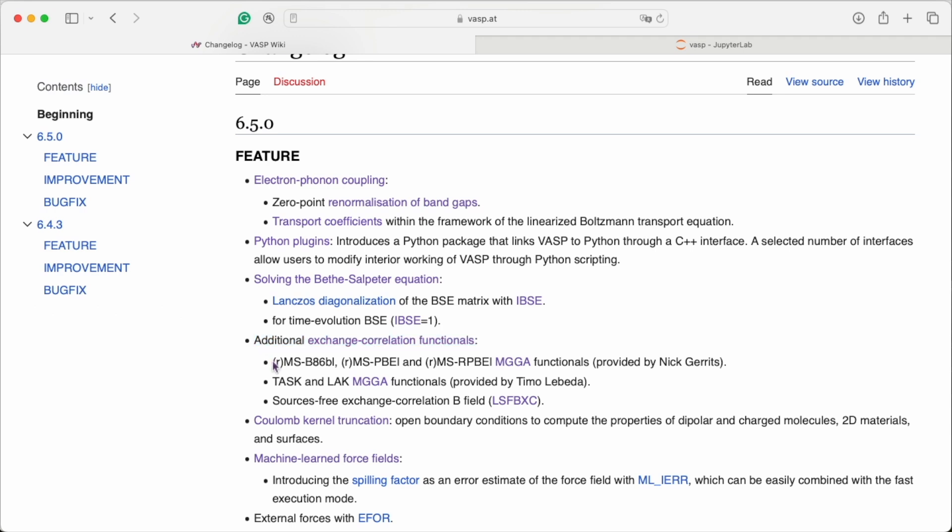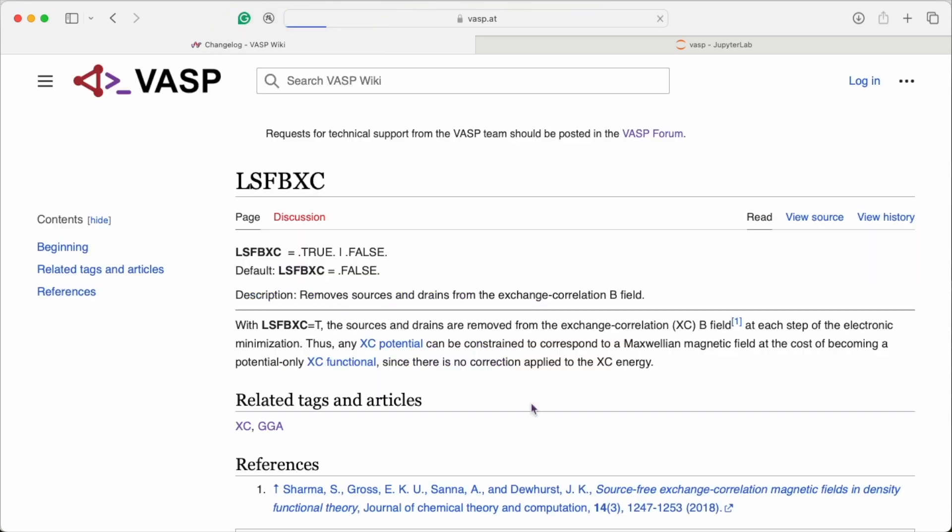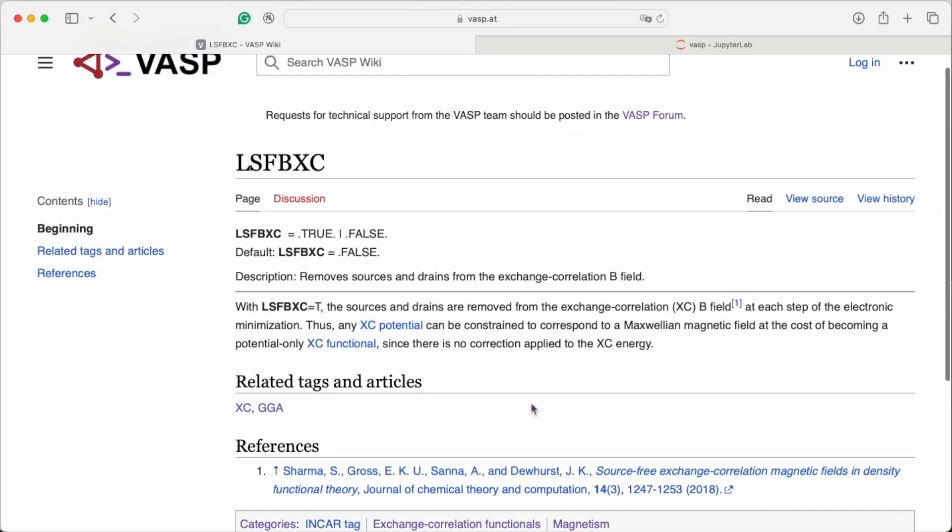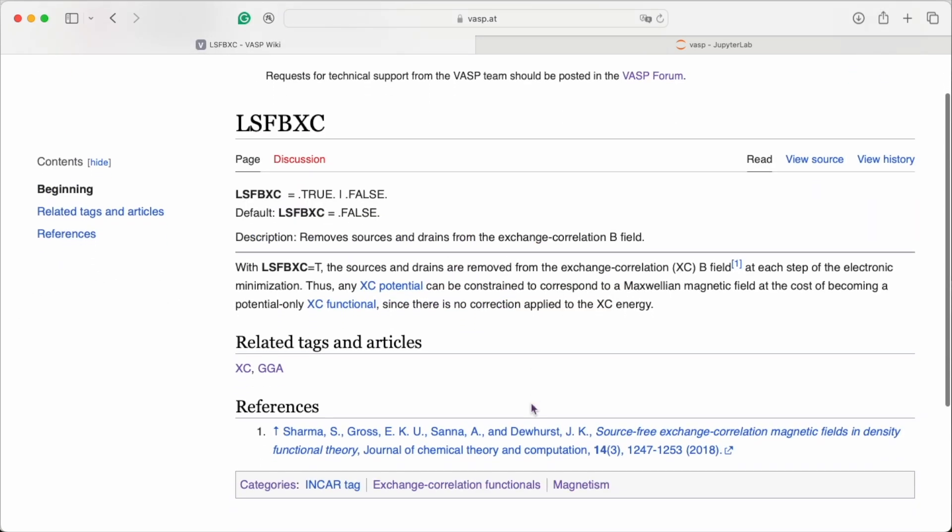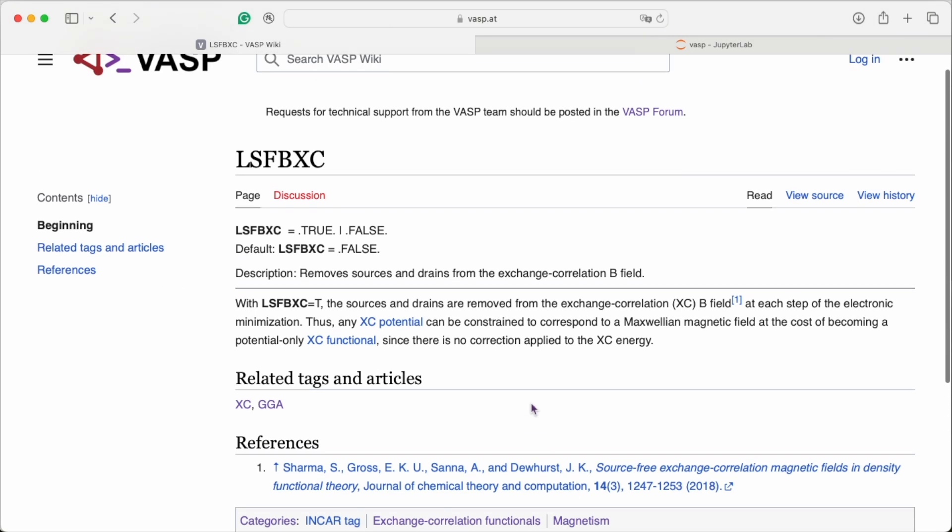This time, there are a couple of novel meta-GGA functionals. And there is a feature to remove sources and drains of the exchange-correlation B field.